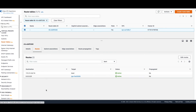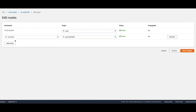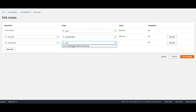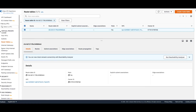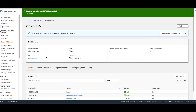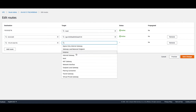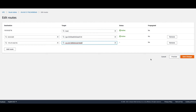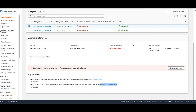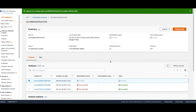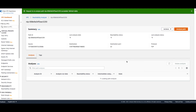In the first route table, we'll add a route for the other VPC. The CIDR for the other VPC is 10.0.0.0/16, and we'll send the traffic to the peering connection. We do the same for the other route table on the other side. Both route tables are now updated and we should be good to go.